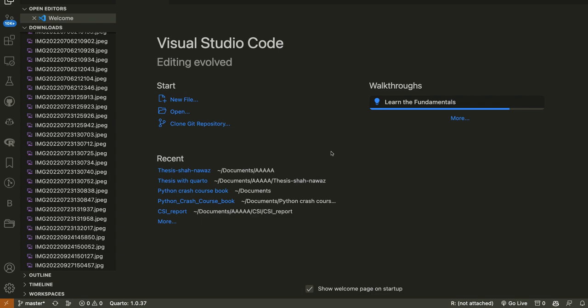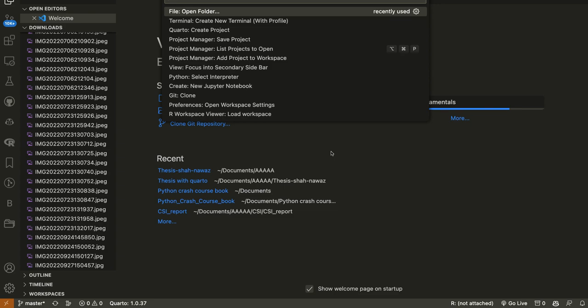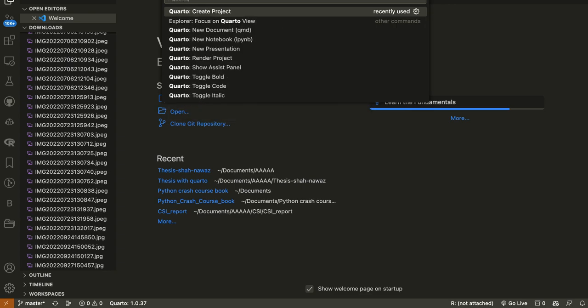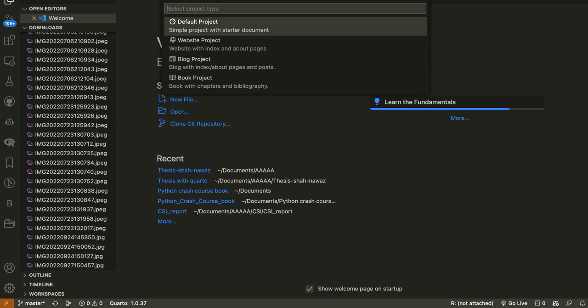I have VS Code open. On Mac, press Command+Shift+P, or on Windows in VS Code press Ctrl+Shift+P to open the command palette. I have already installed Quarto — you can look at the instructions on their website for how to install it. It is a bit different than installing R because it is not dependent on R. In the command palette I will write 'Quarto Create Project'.